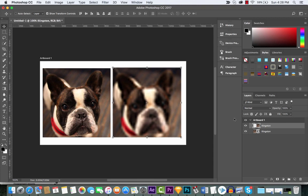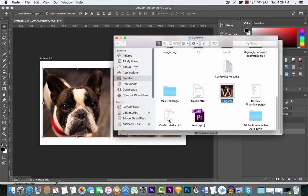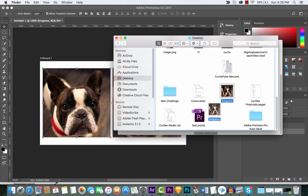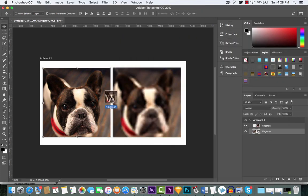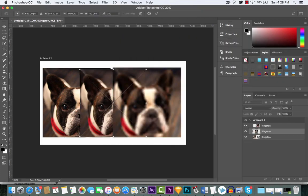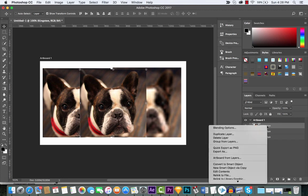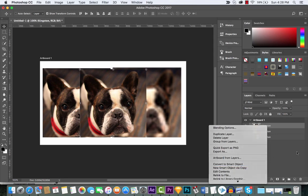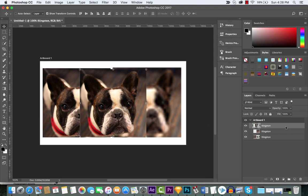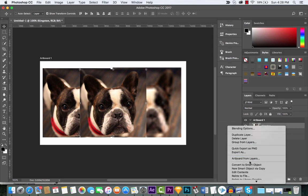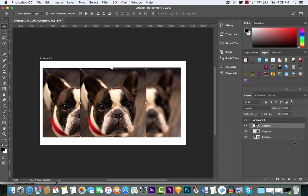If you want to change something into a smart object, it is very easy to do. You can drop anything in here. I'll show you how to do it. Let's take another picture of Kingston, my dog. I'll put it on top. All you gotta do is right-click on any layer, and anything inside Photoshop can be made into a smart object. Go convert to smart object. That's it. Right-click, boom, convert to smart object.